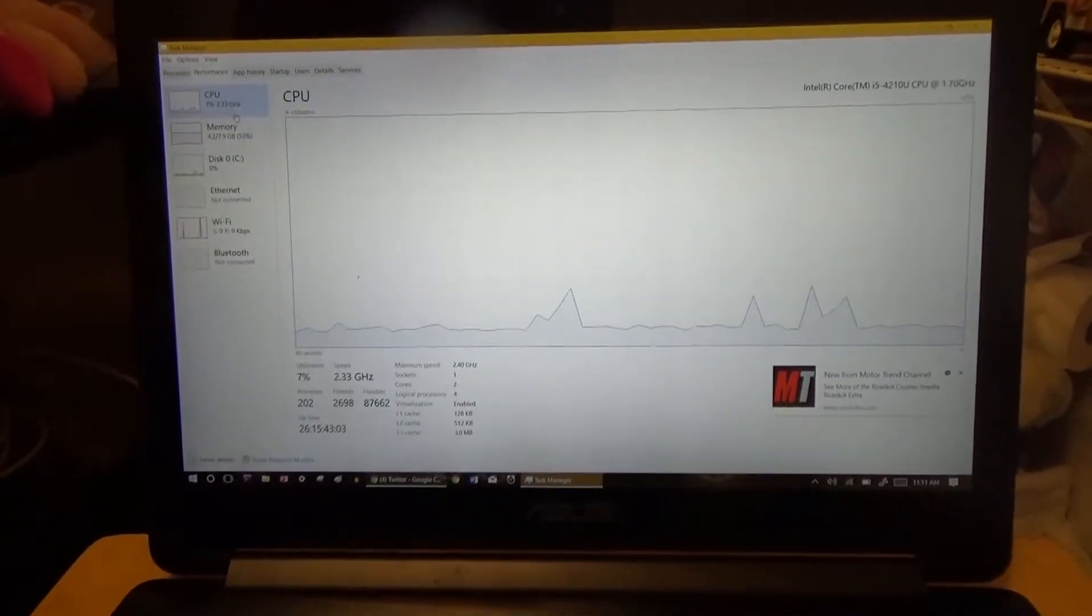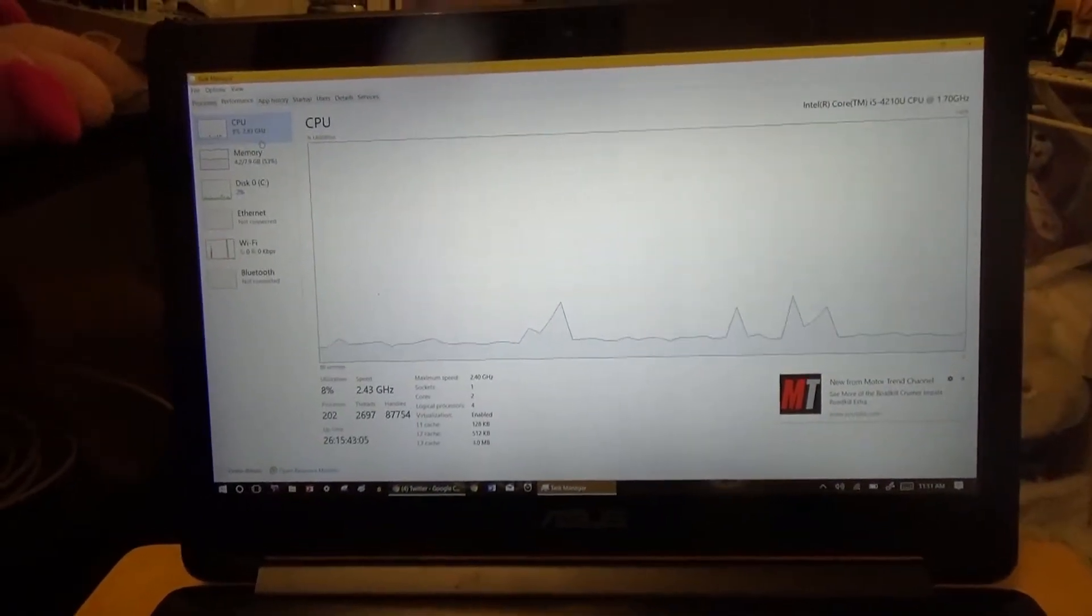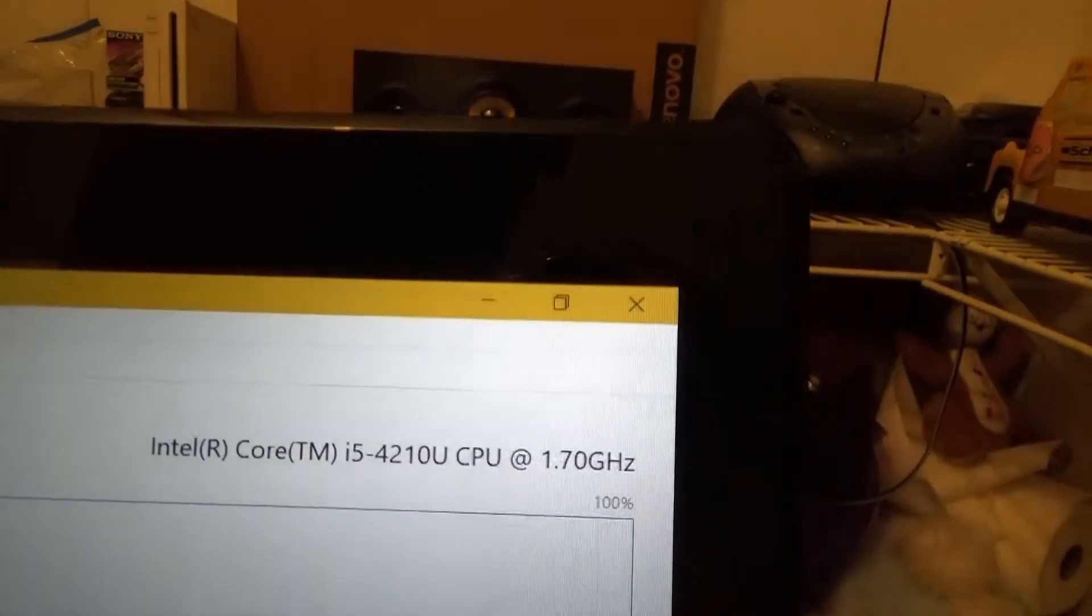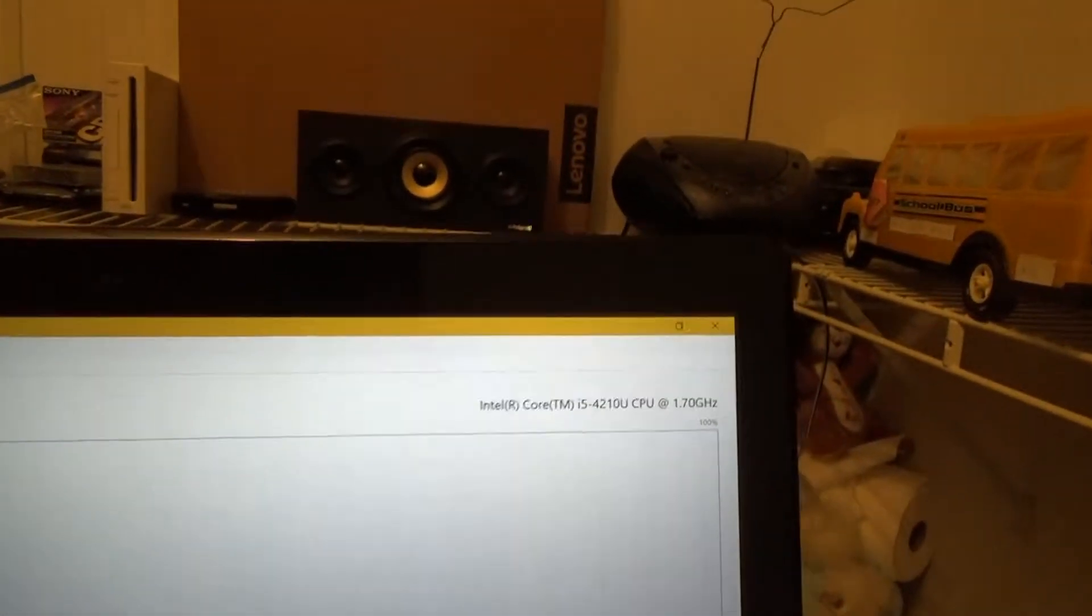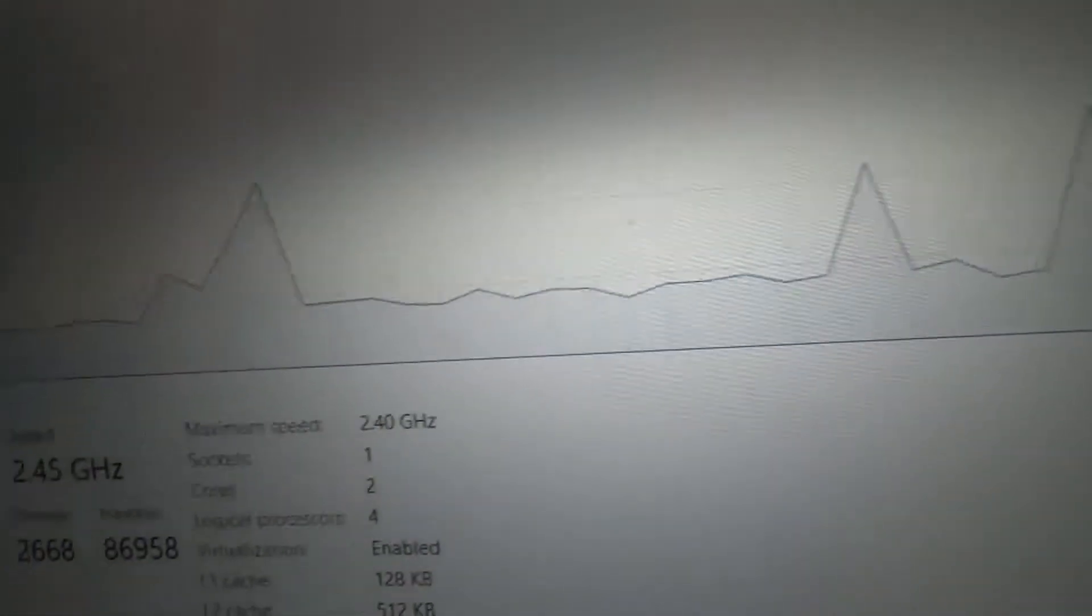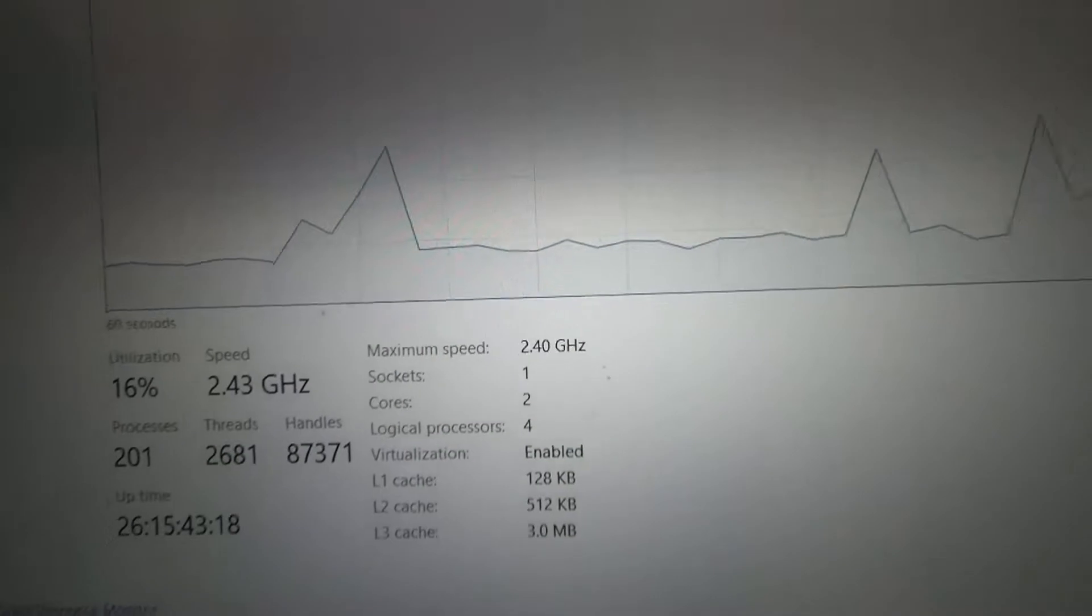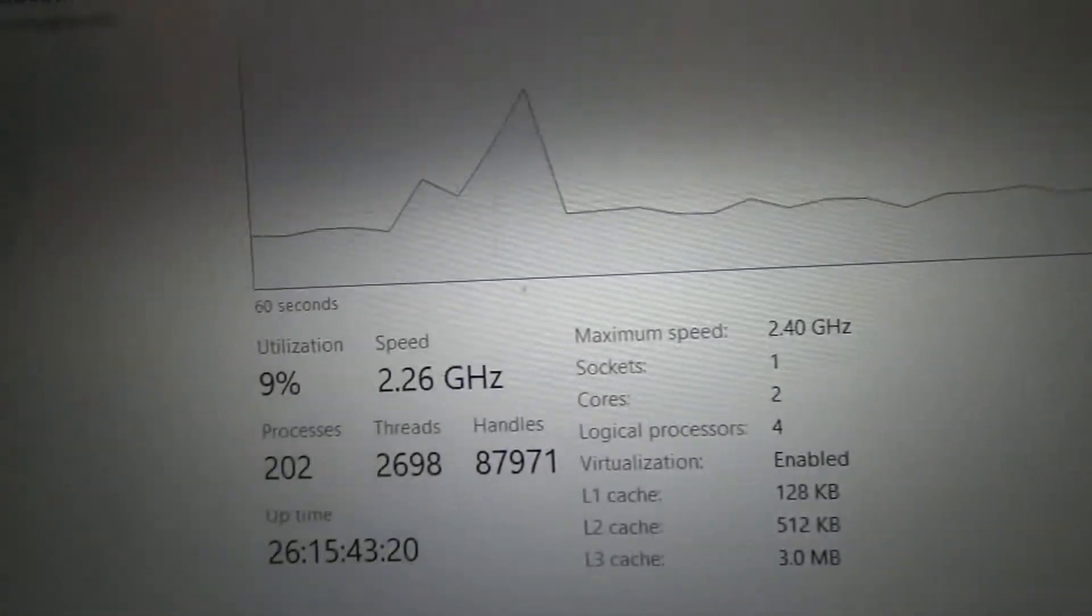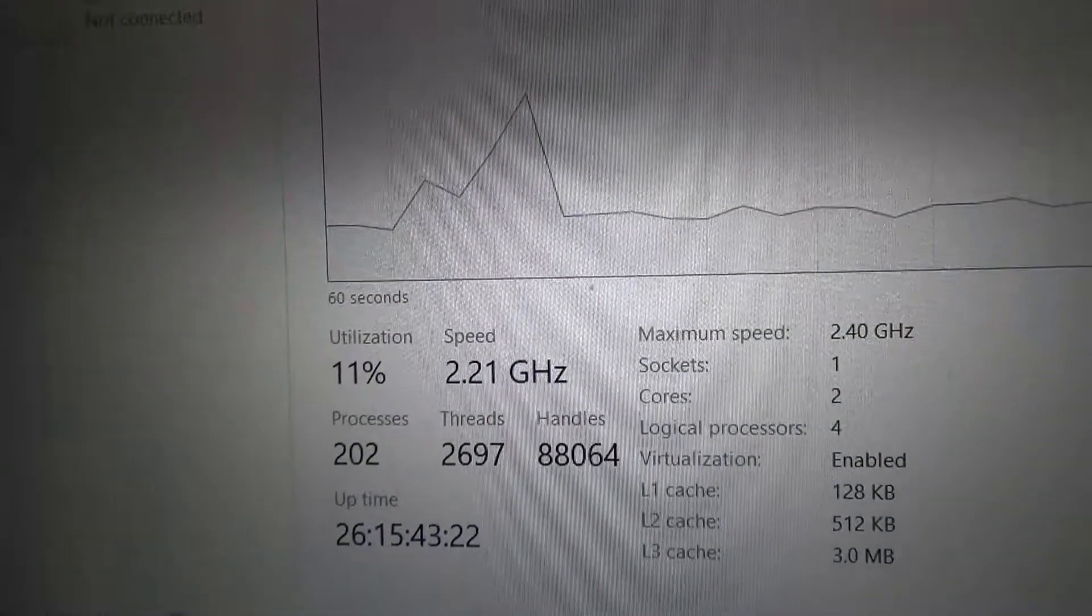Another thing that attracted me to this system was its specs. The Intel Core i5-4210U processor on this thing may not seem like much, especially seeing the 1.7 gigahertz clock. However, its maximum speed of 2.4 gigahertz is definitely something. Plus, it likes to go over that threshold a lot.